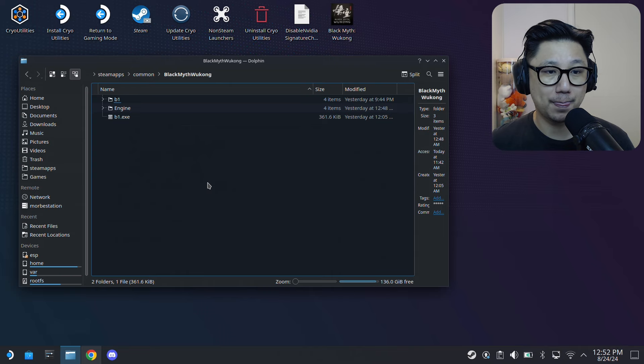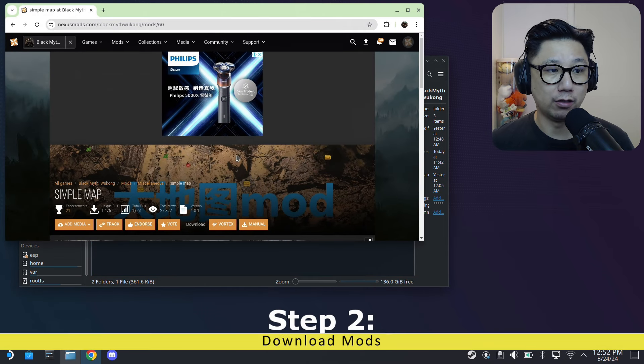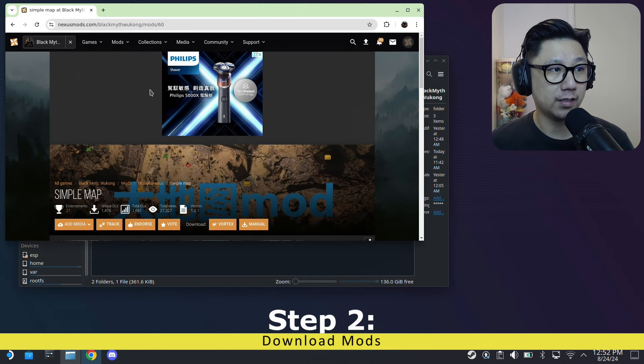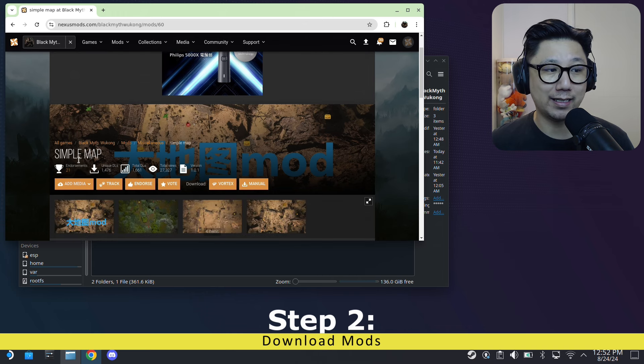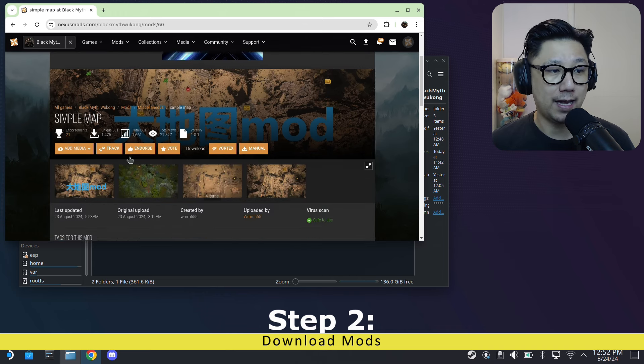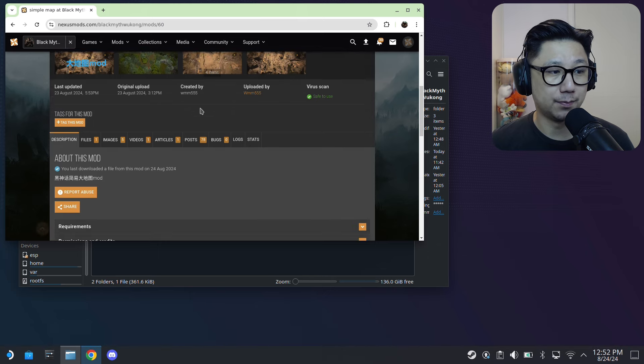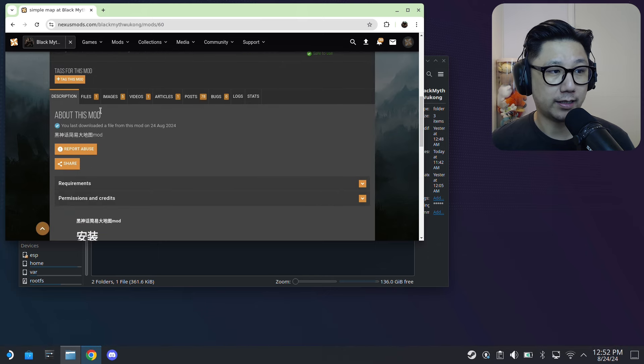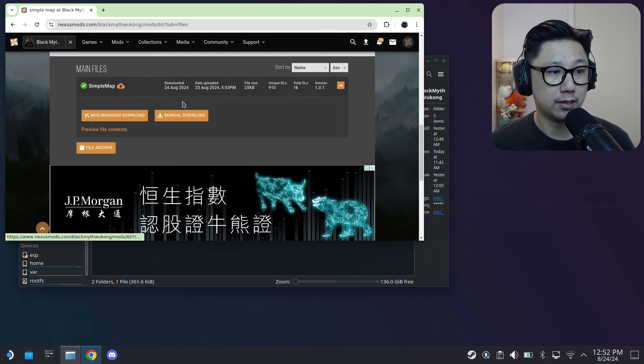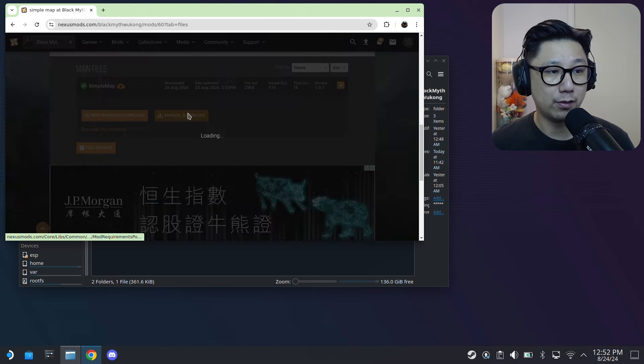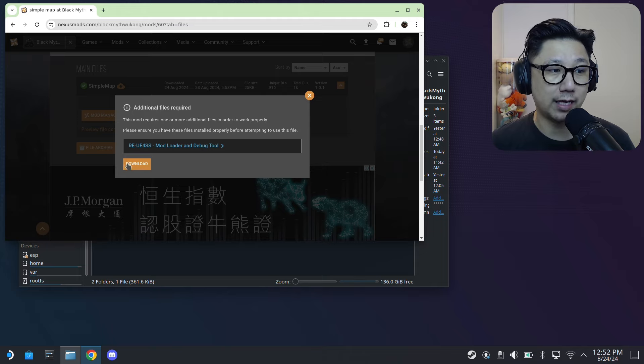Once you've got that, you can go and download the mod. So the mod is called Simple Map - I'll link it in the description. You can just click on this and go directly here on Nexus Mods. And then if you go to Files, click Manual Download.